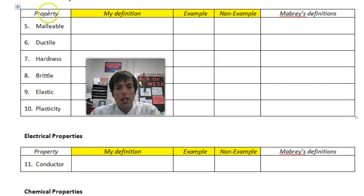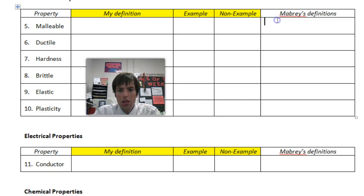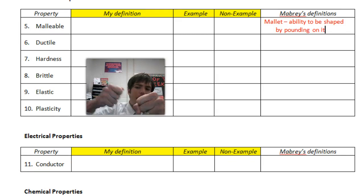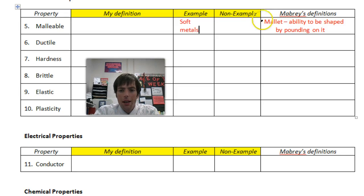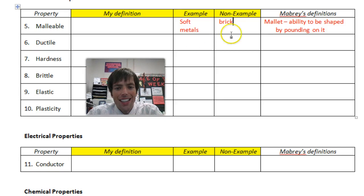Now we've got a new grid — you may want to pause and copy in this grid, leaving two blanks. Let's start with the word malleable. Our definition for malleable is: it's the ability to be shaped by pounding on it, like with a mallet. This is what a lot of soft metals are — they're very malleable. Notice: M for mallet, M for malleable — they go together. A good non-example would be like a brick. I can pound a brick, but it's just going to crack and break, so it is not malleable.